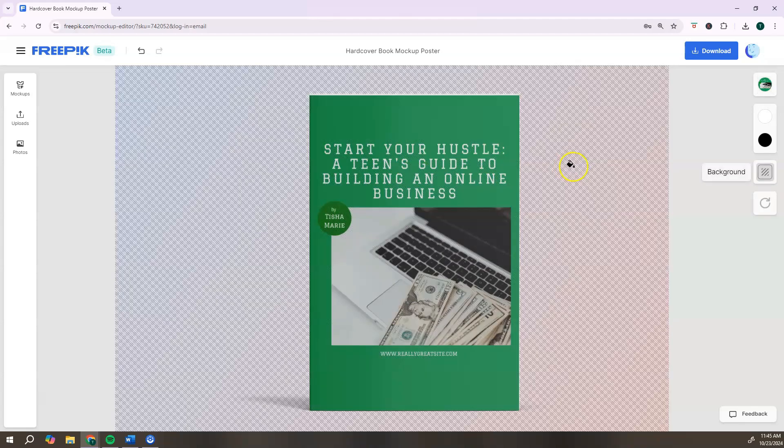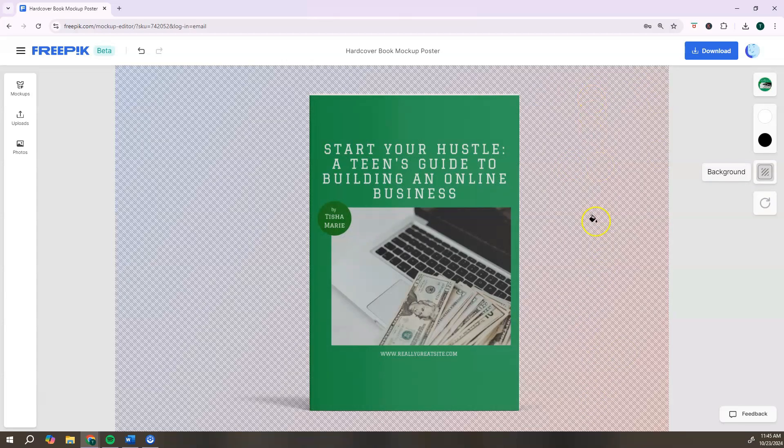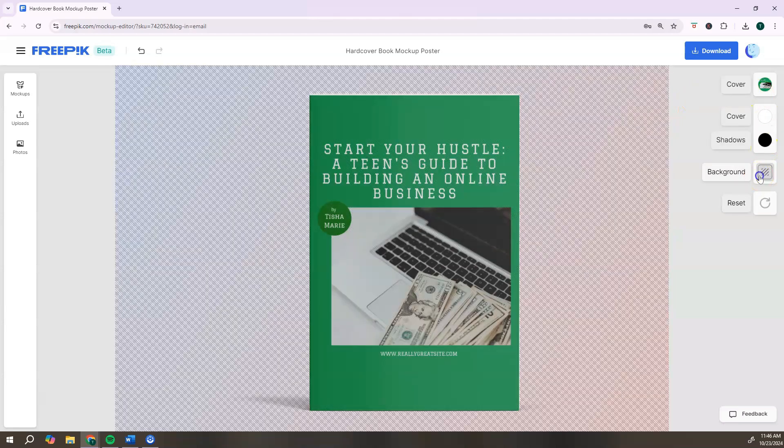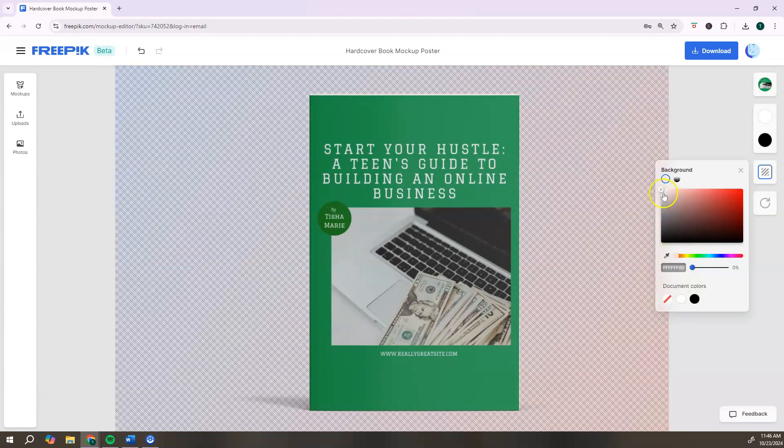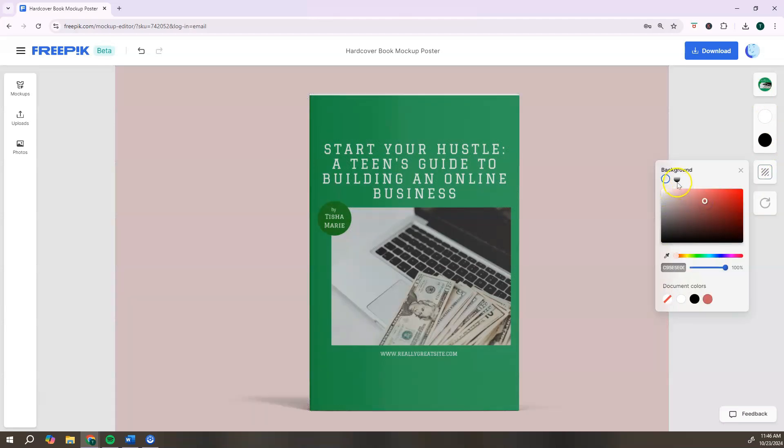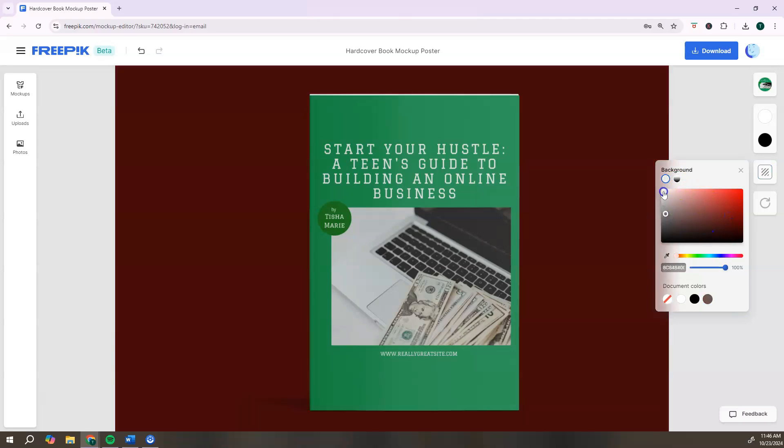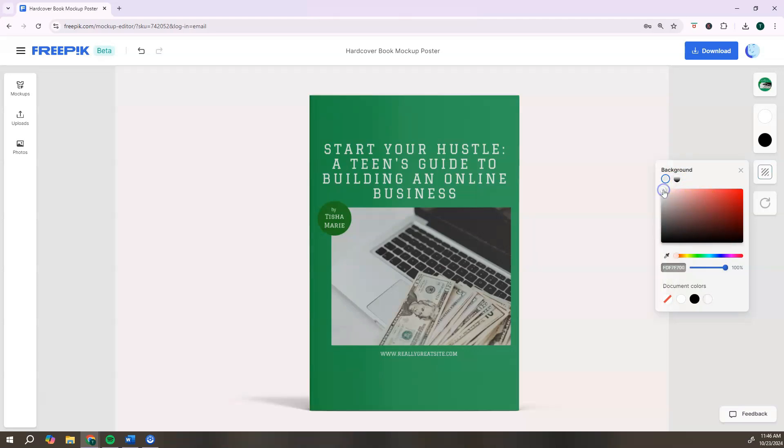You also have the option to edit the background of your mockup image. To do that, you want to go over to the right and click on background. You can change the color of the background if that's something that you want to do. If you want to have a color background, you can choose to do that.